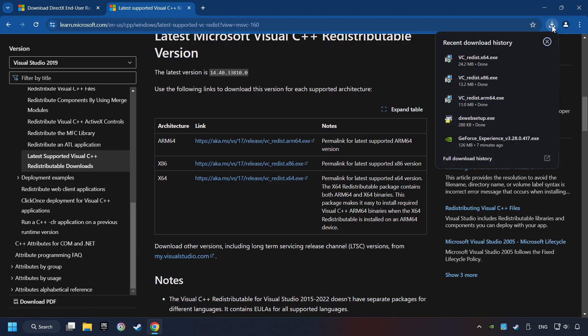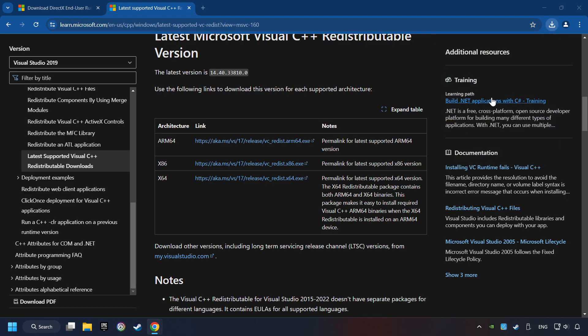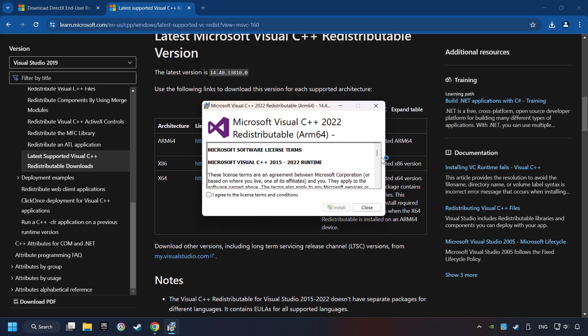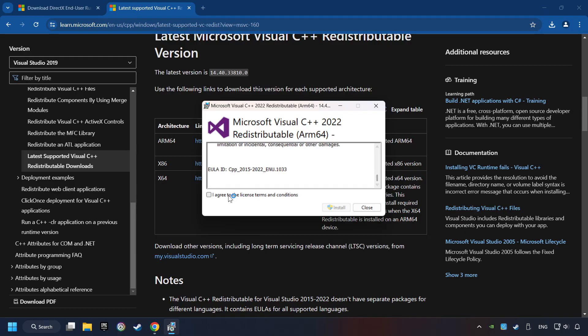If the download has been finished, install these files. You have to accept the license and click on the Install button.